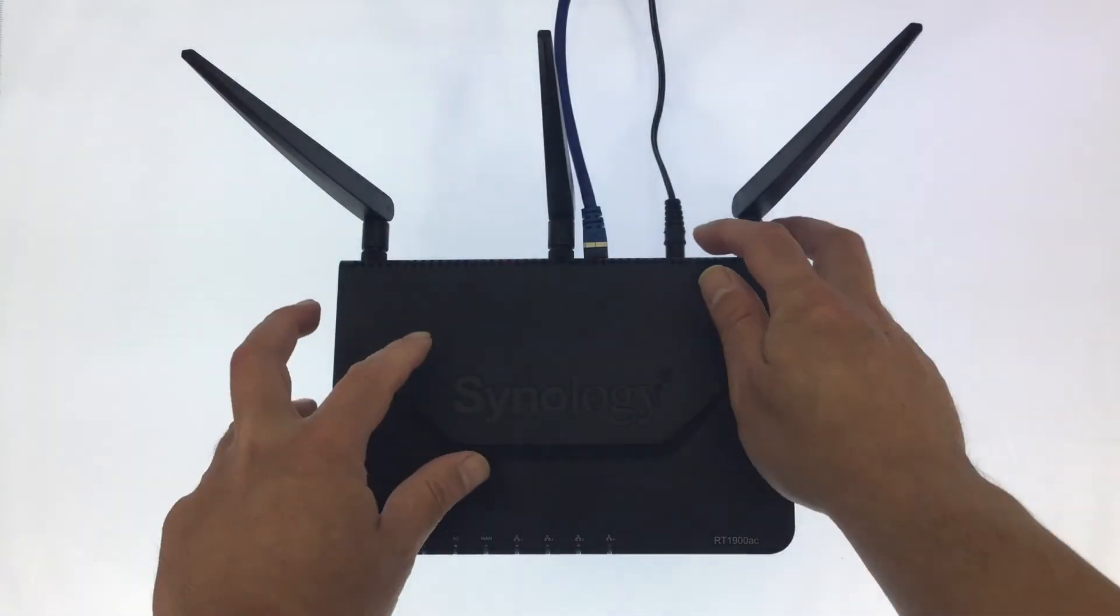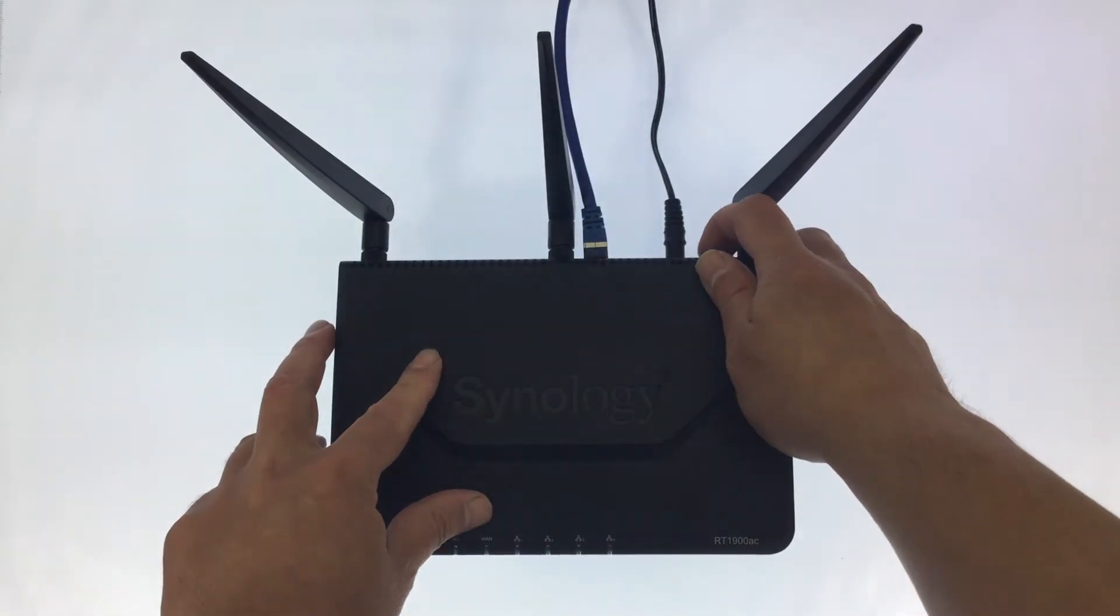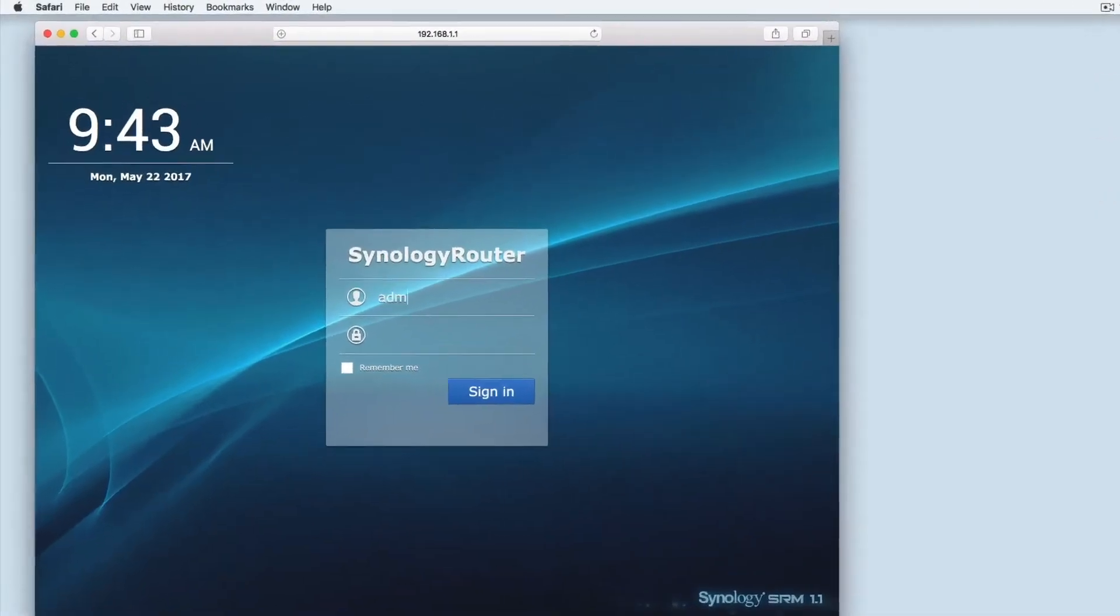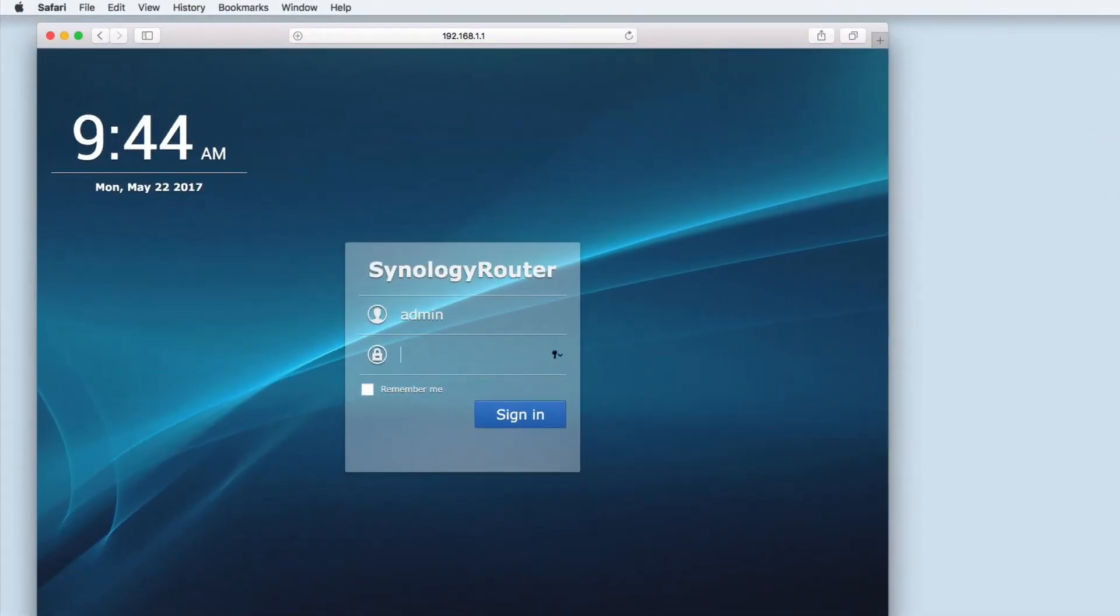In this video we're going to take a look at something called dynamic host configuration protocol, or as it's more commonly referred to, DHCP.